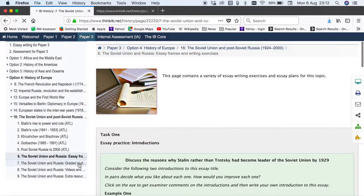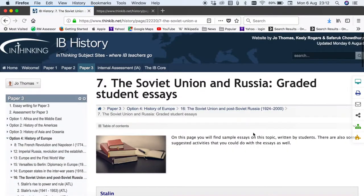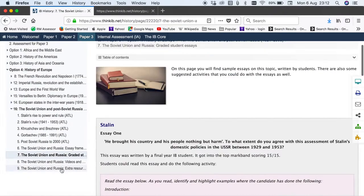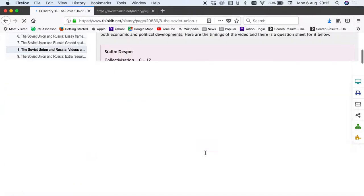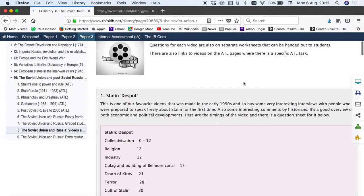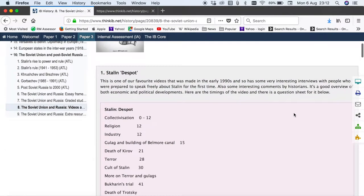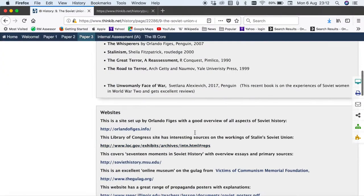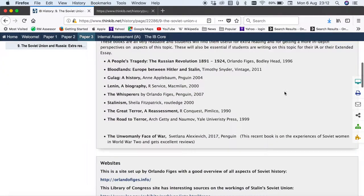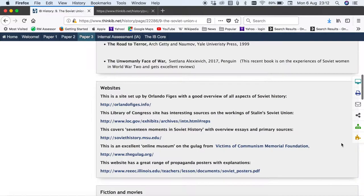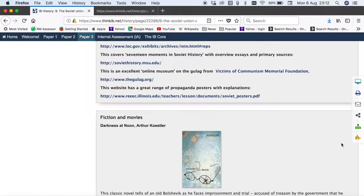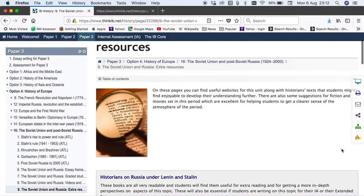You'll also find where possible graded student essays, and we also have a separate video page with questions and activities. This is in addition to the videos that are on the actual ATL page. Each topic also has an extra resource page to give you and students ideas of key historians, useful websites, and fiction and movies on that particular topic.